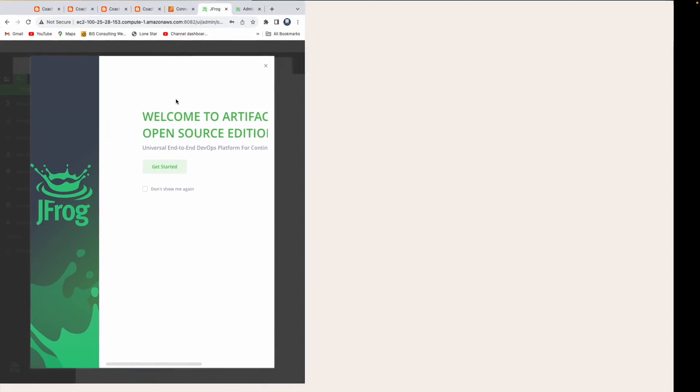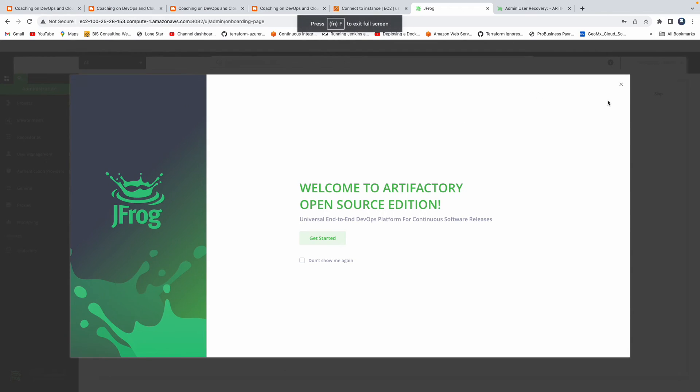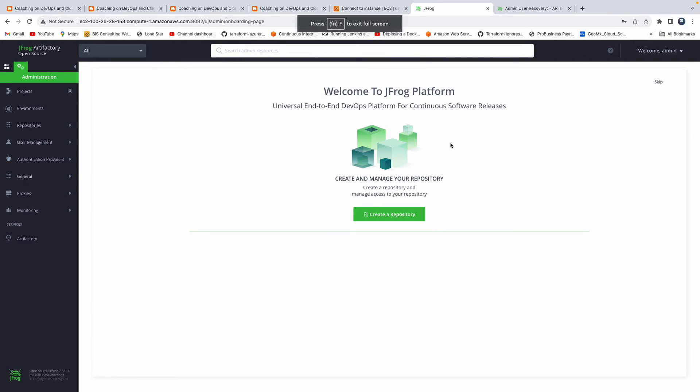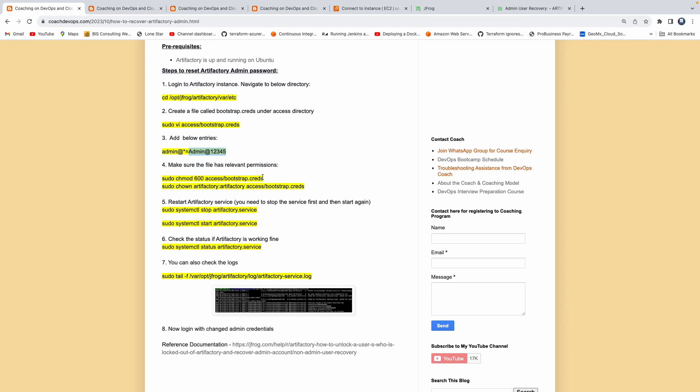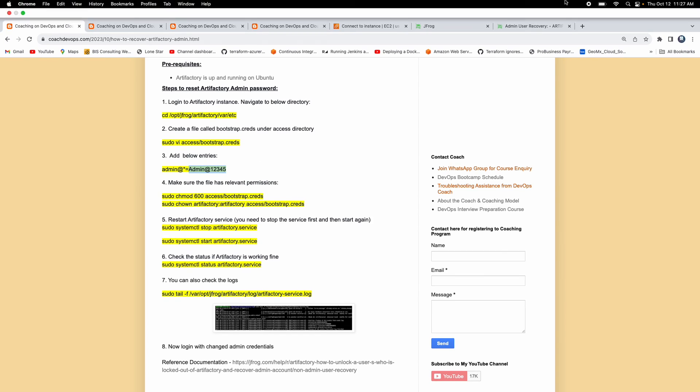So that was the password I entered. That's it, guys. That's how you would be able to reset or recover Artifactory admin password. Thank you for watching this video, folks.